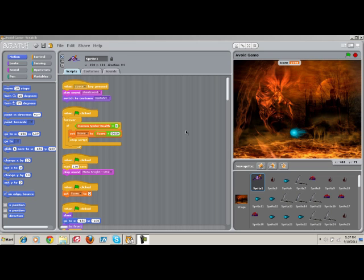So basically what Scratch is, it's a program editing program, I guess you can say. It's a program that lets you make programs in an easier way. What you see is what you get pretty much, WYSIWYG, kind of like how you do with websites.